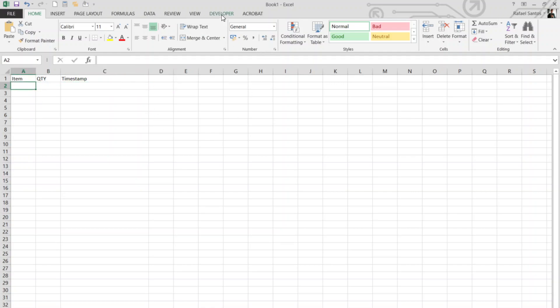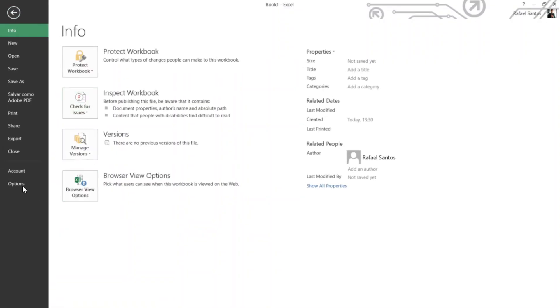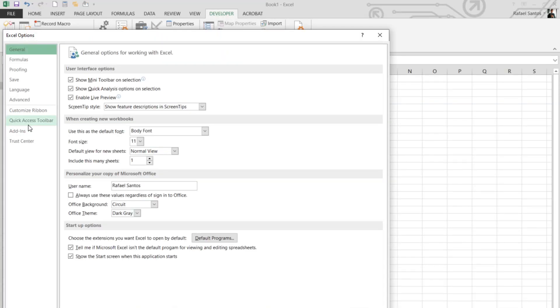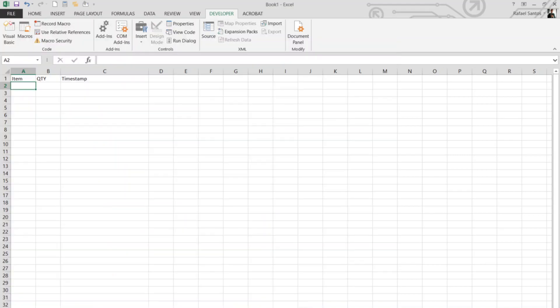So let's go to the Developer tab. If you don't have a Developer tab enabled, go to File, Options, Customize Ribbon, and mark this checkbox here, Developer. So we'll have this, go to Visual Basic.